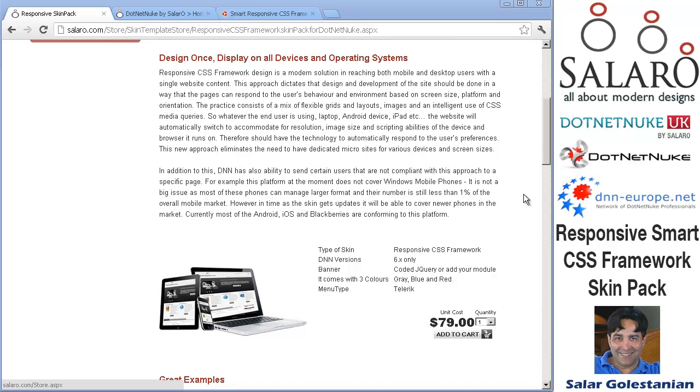As it moves to DotNetNuke 7 if there are no major changes, it will carry on working because it's using the HTML approach, which means that in future versions, theoretically speaking, just uploading the skin pack will render the CSS files and the skin carries on working.